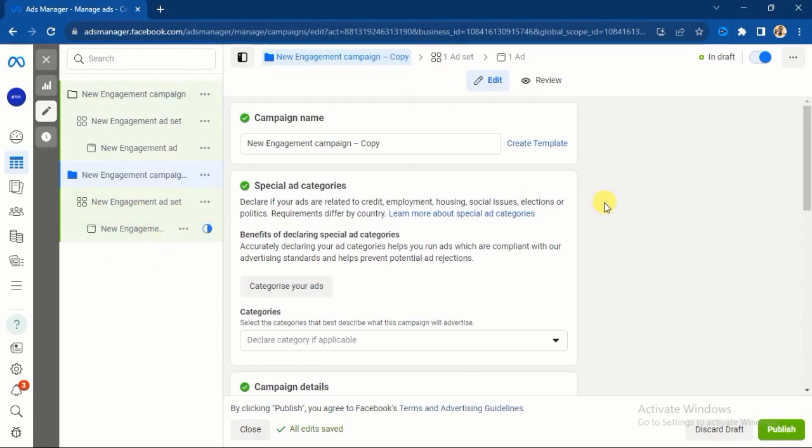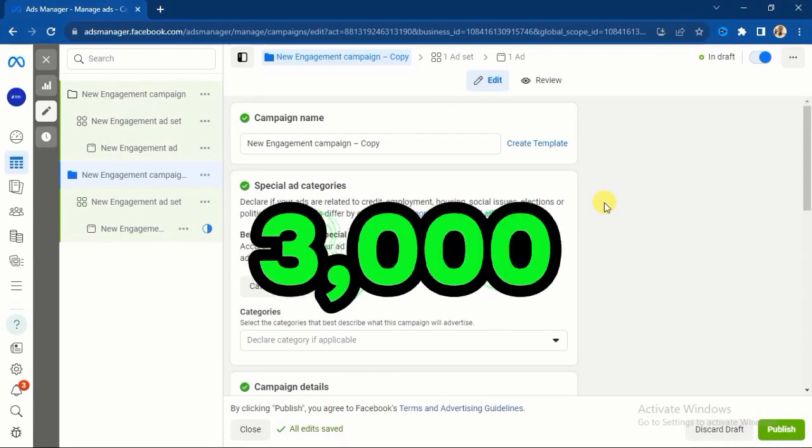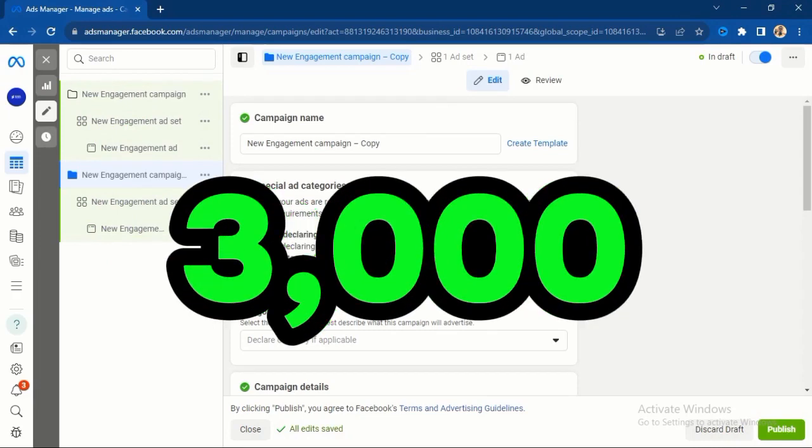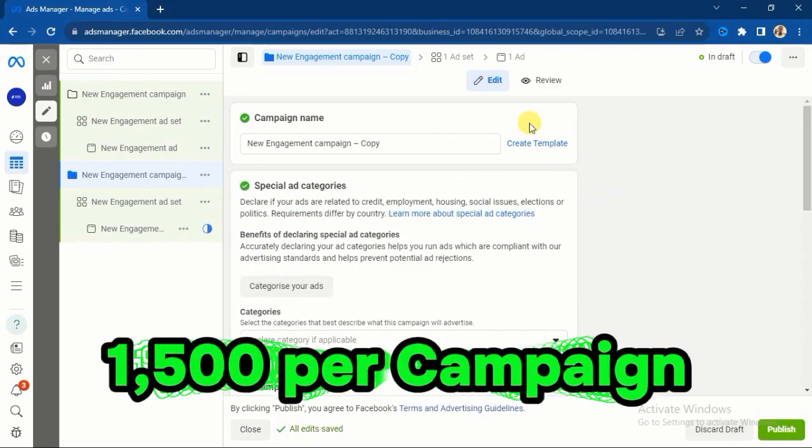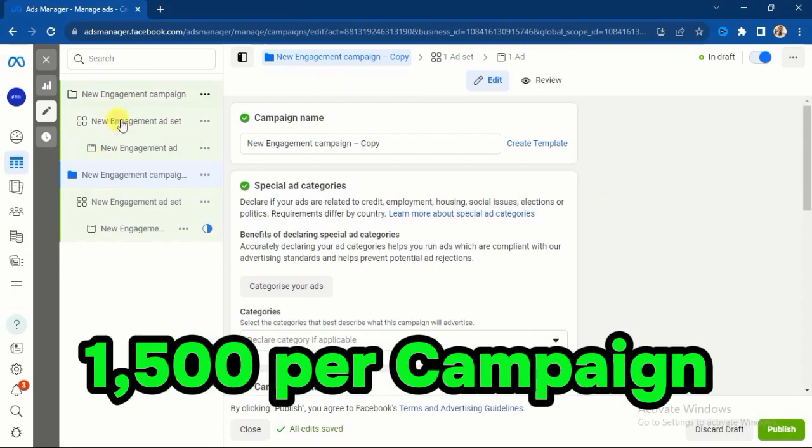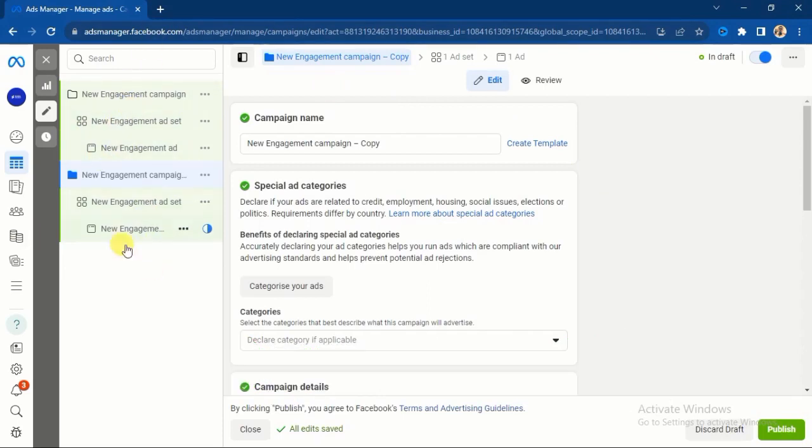Now what you will do is to divide your daily budget. Let me assume that you wanted to use 3000 naira per day for your marketing budget. What you do is to divide that 3000 naira into two, and that will be 1500, 1500. So you will use 1500 for this particular campaign and you use another 1500 for this particular campaign.